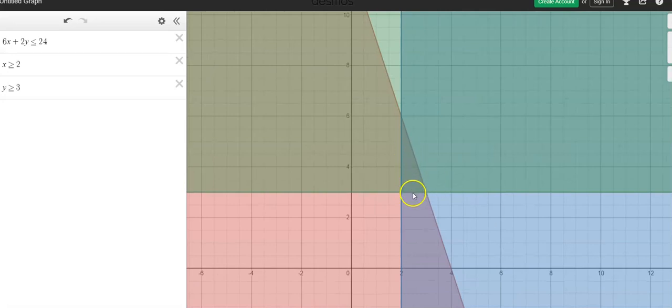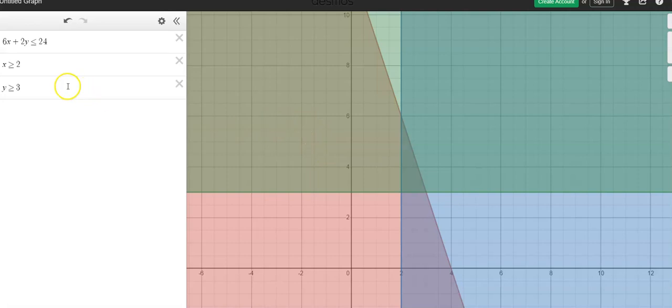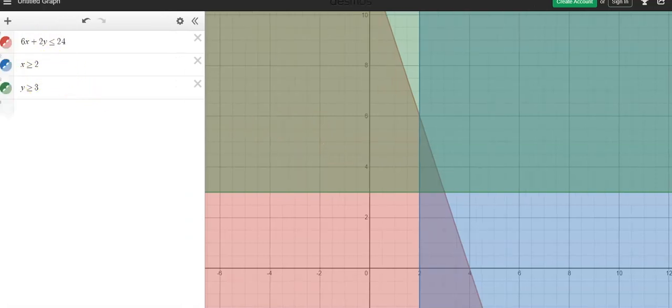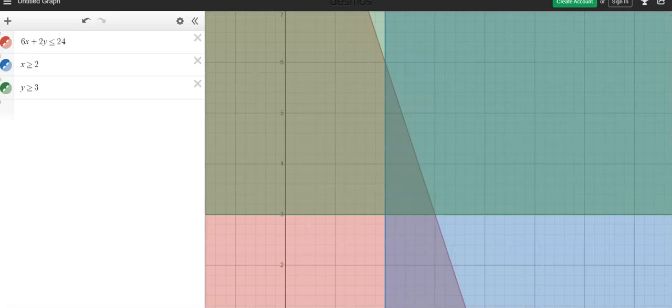In other words, this triangle is where all those shaded areas overlap. So all the points that are in this triangle or on the edges of this triangle, since all of these say or equal to, that means the lines themselves count as well. That's where the points are that would fit all three of these constraints.